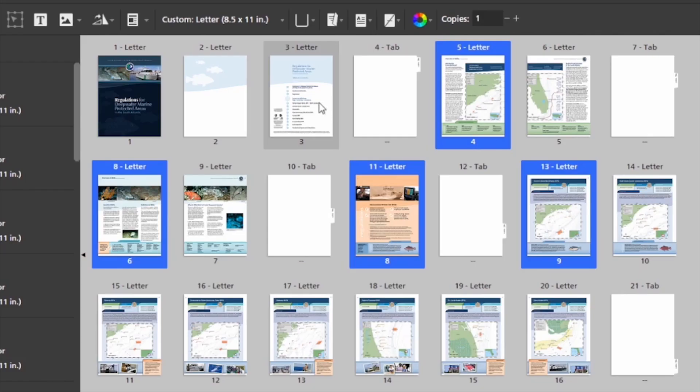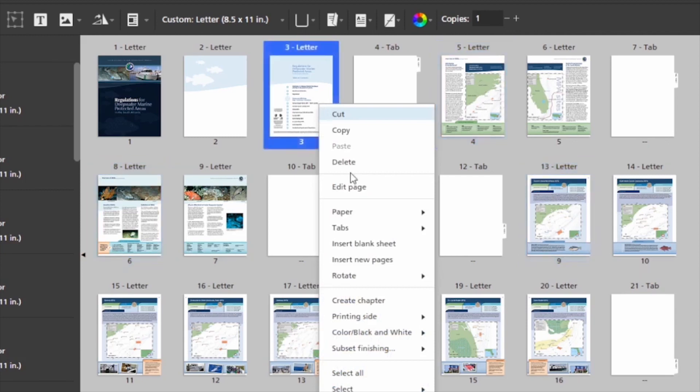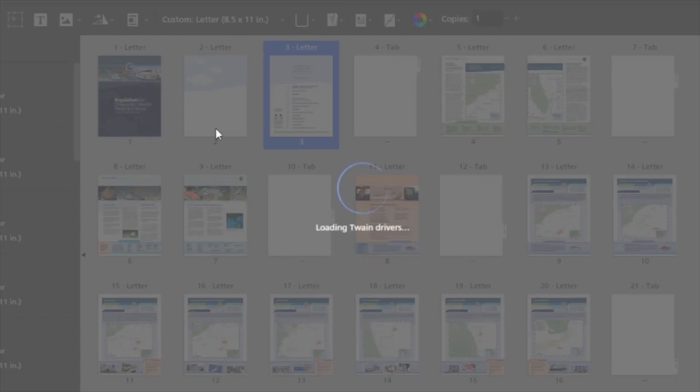So now that I have my tabs in place, I also need to insert an 11 by 17 wiring diagram. So I'm going to click on Insert New Pages.